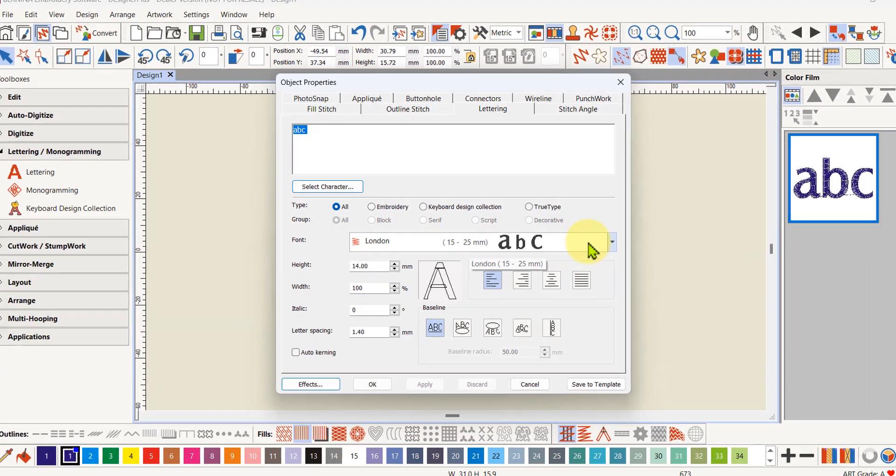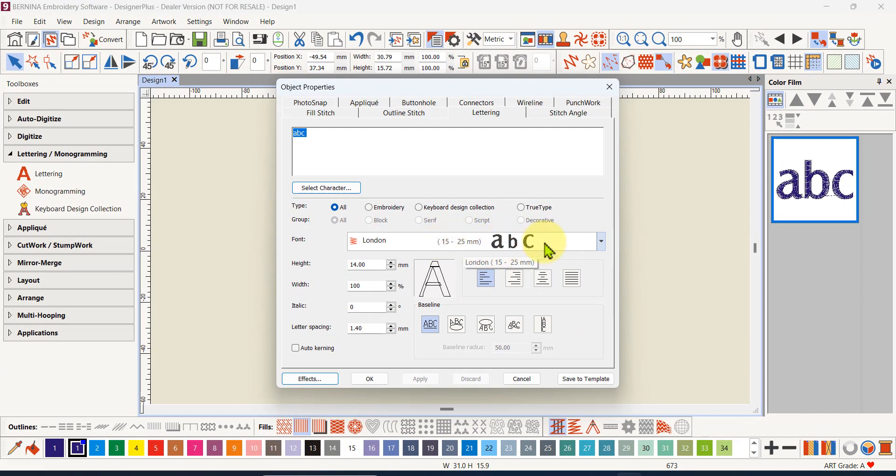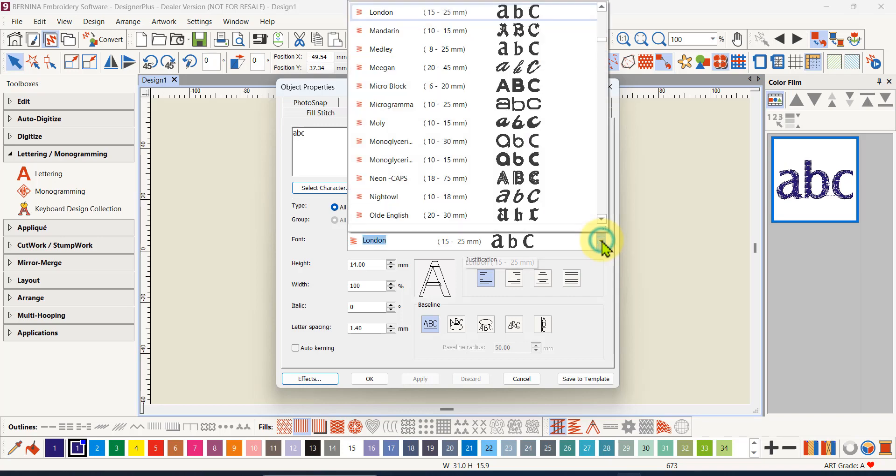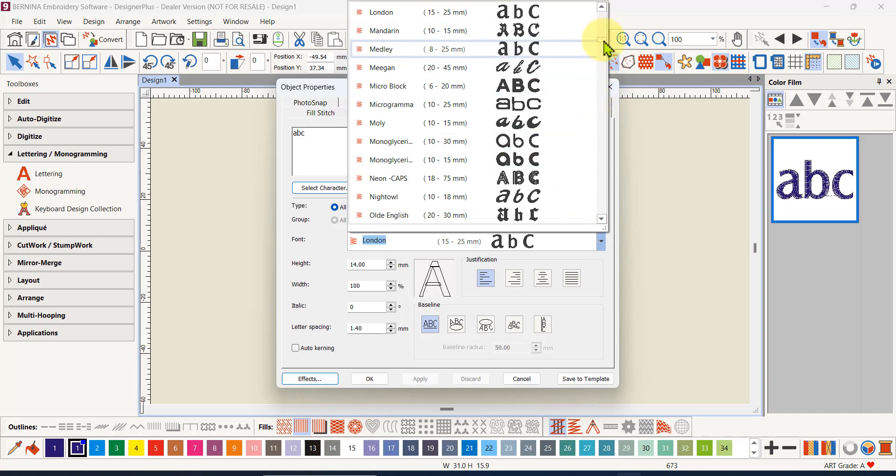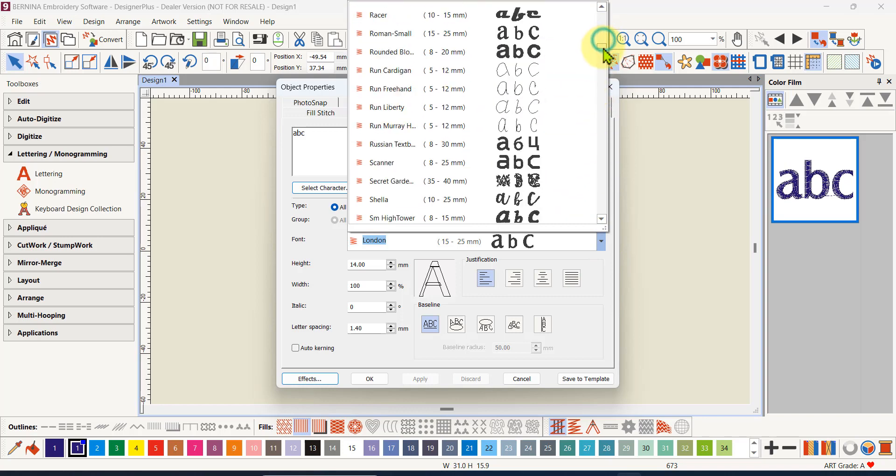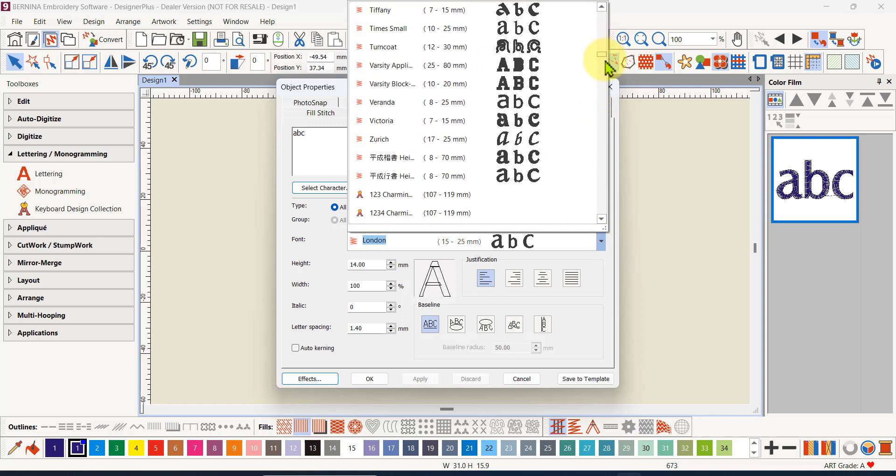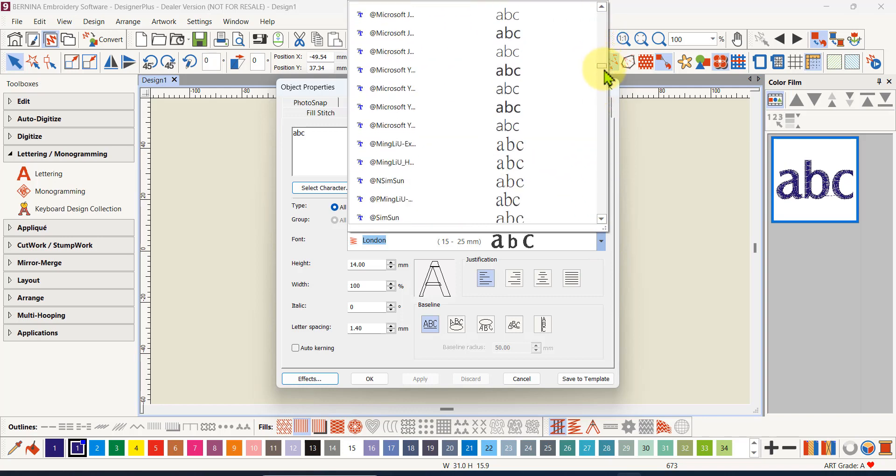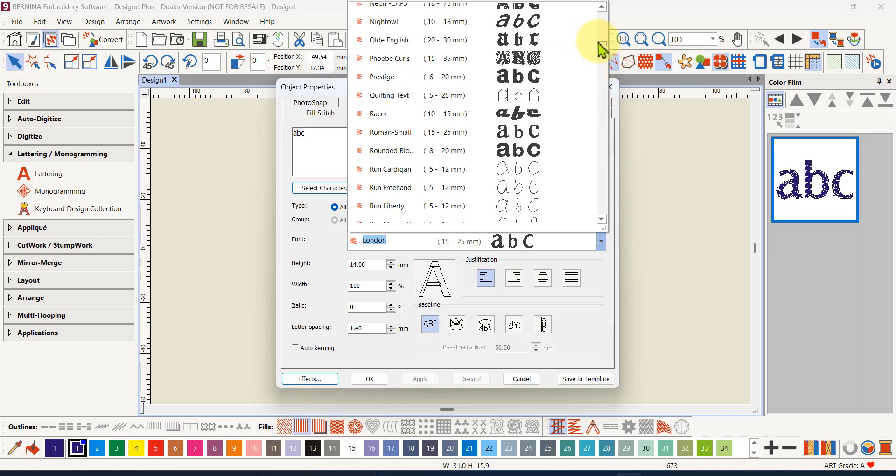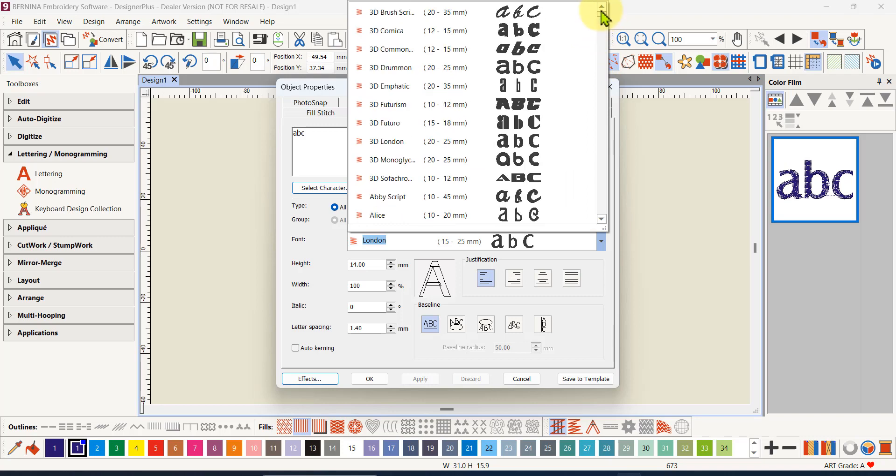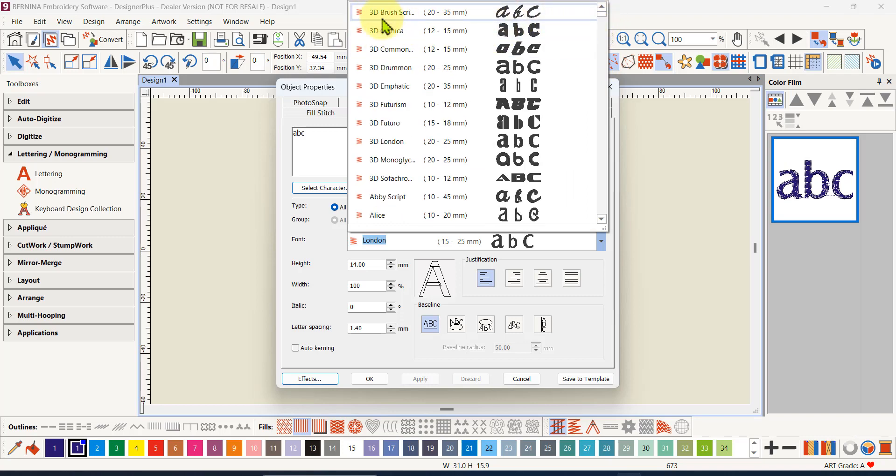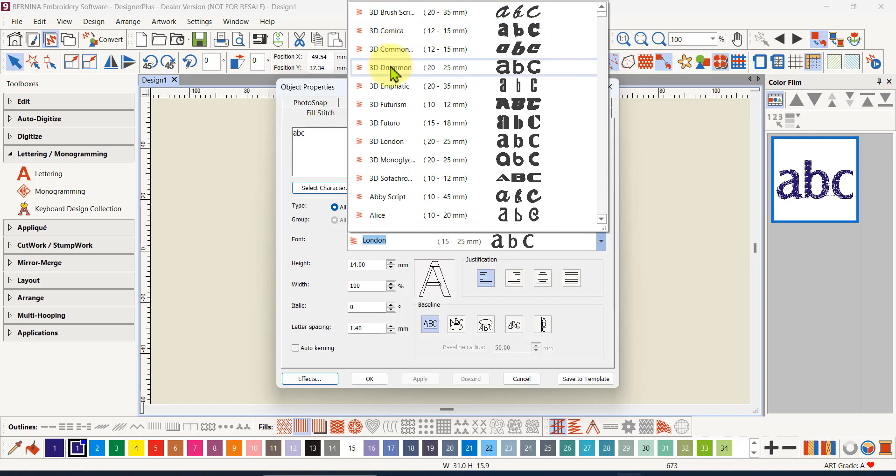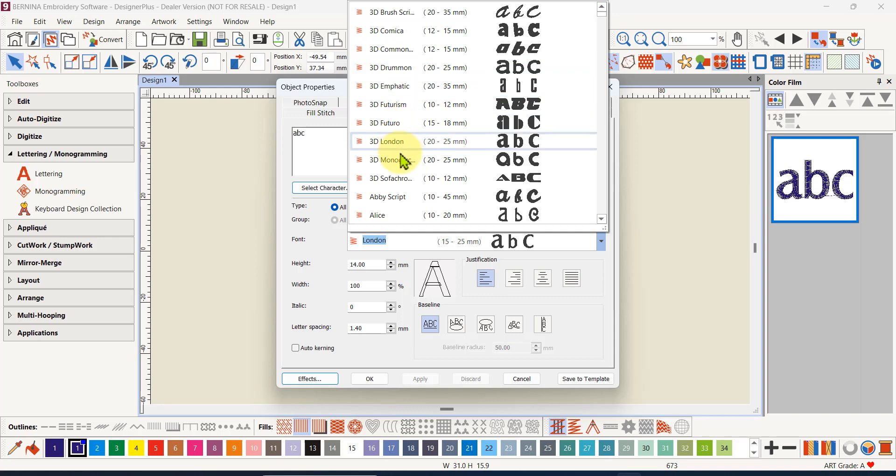Below that is a filter and that relates to this font section here. This font section can be expanded and you have got a sliding bar. There might be a few less fonts in the creator level. There's some 3D fonts which are to do with puffy foam so they're specialized fonts for that.